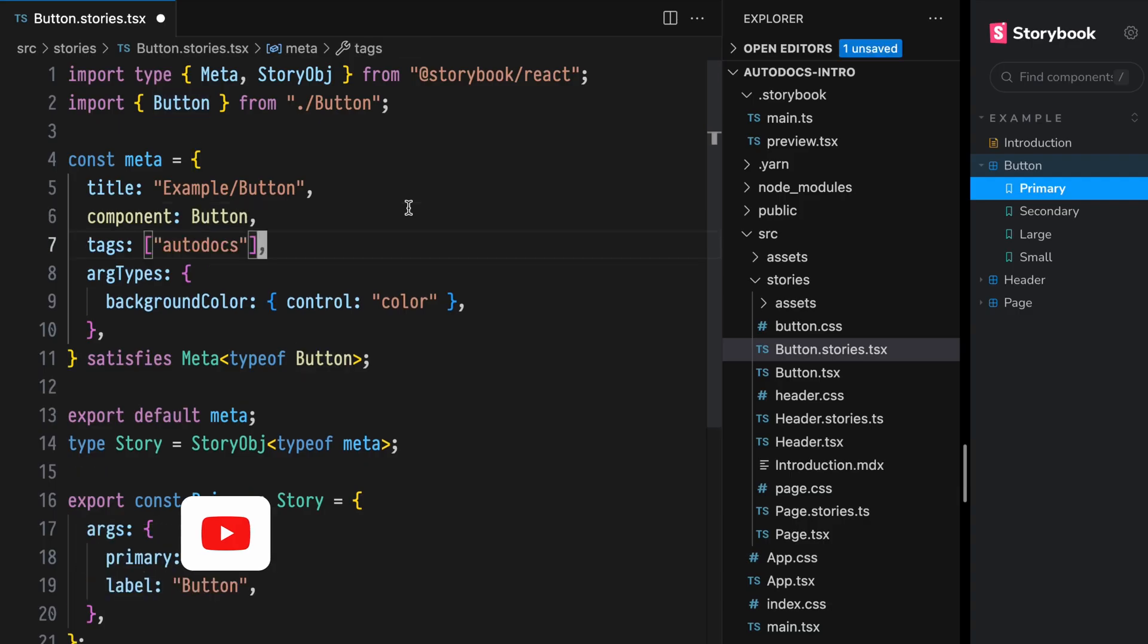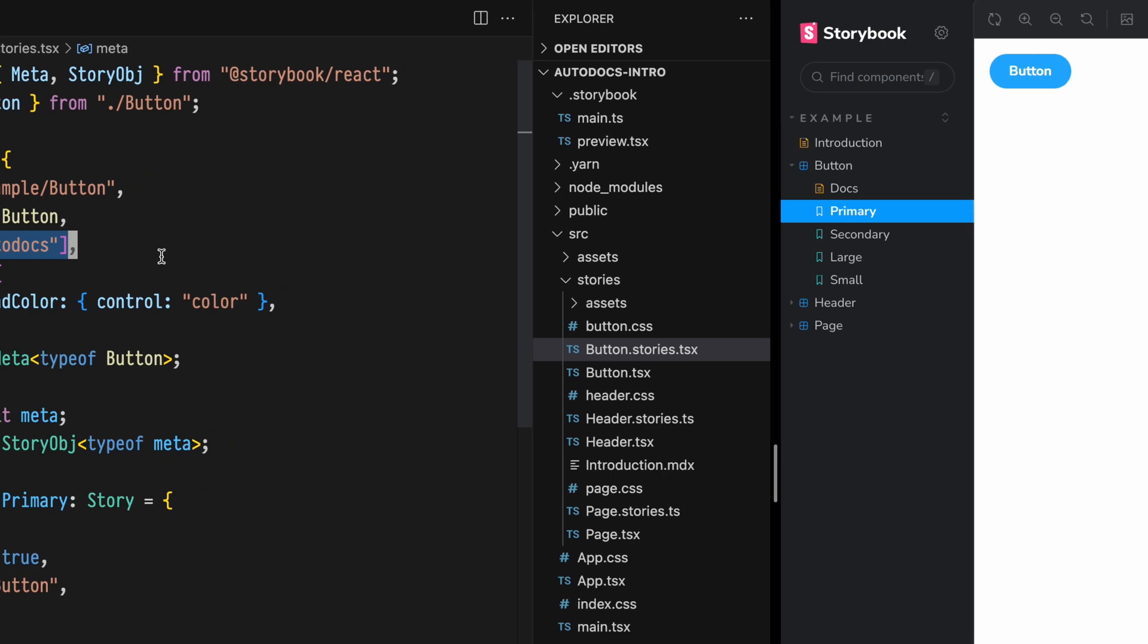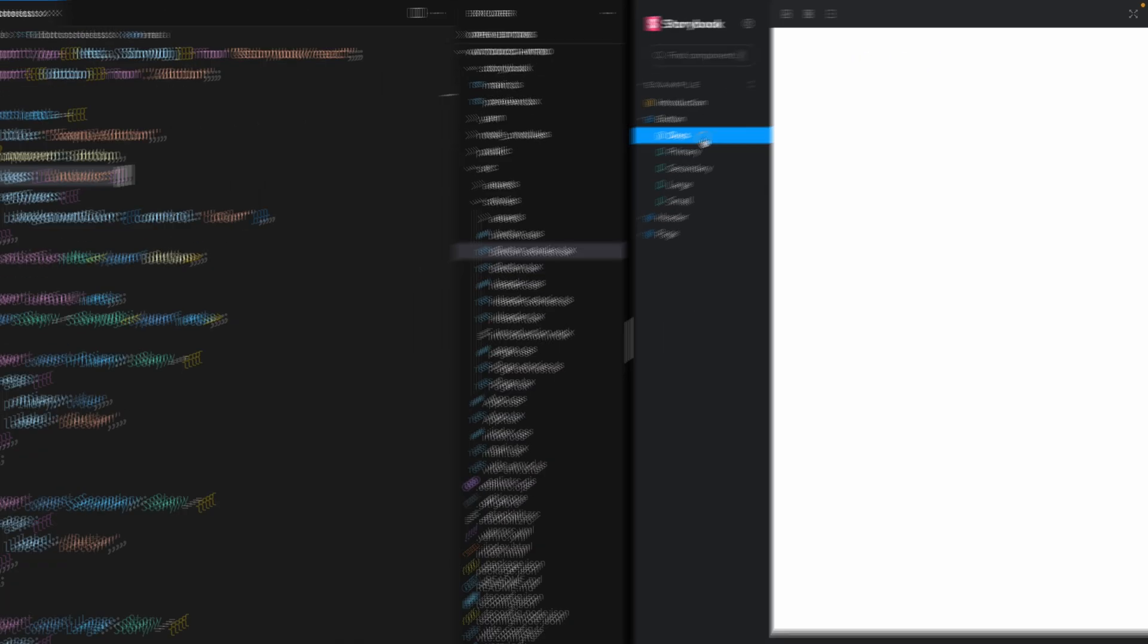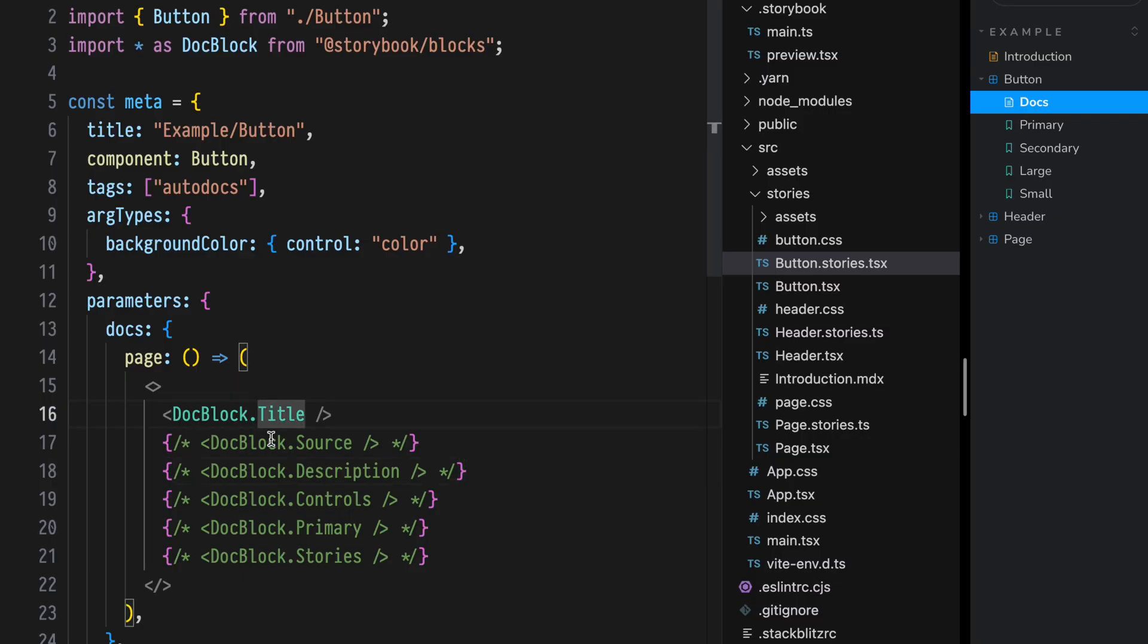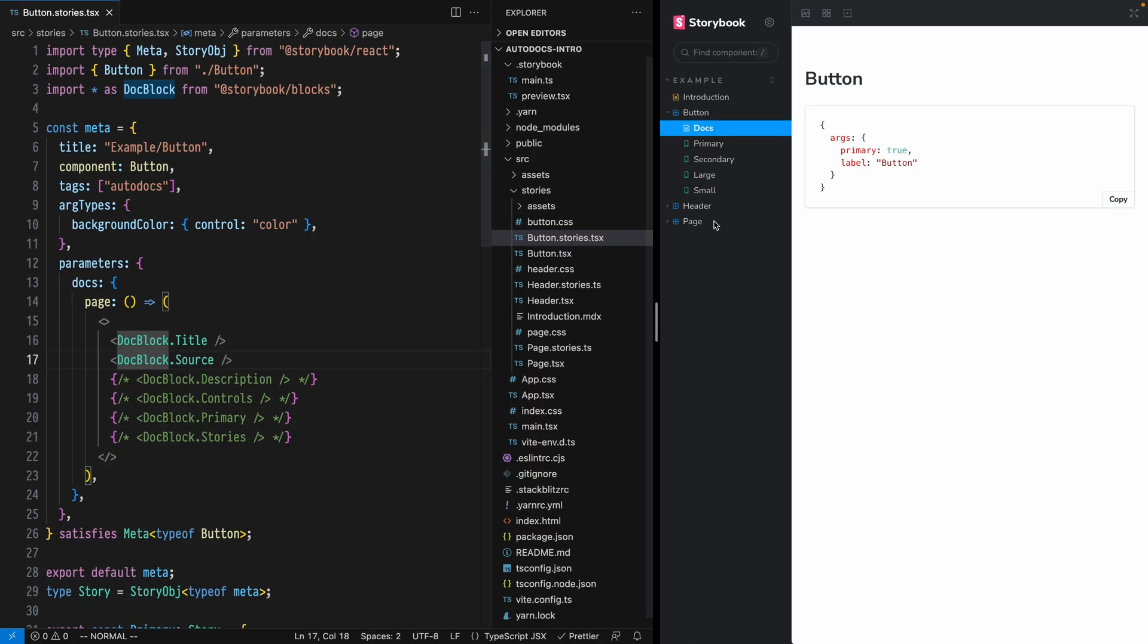Storybook 7 gives you a one-line solution for generating component documentation for any component with type annotations. You have full control over how Autodocs are rendered for every single component. In this video, I'll show you how to customize Autodocs with Doc Blocks. Let's dive in.